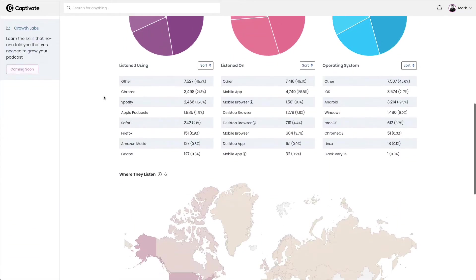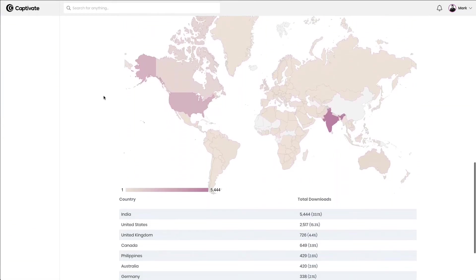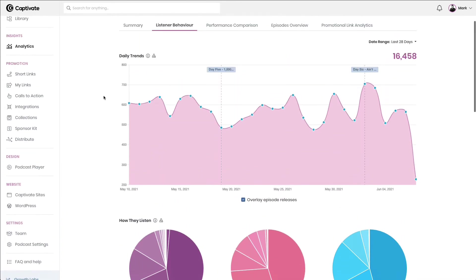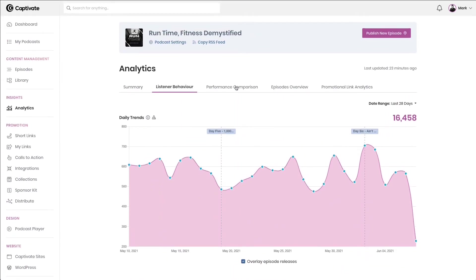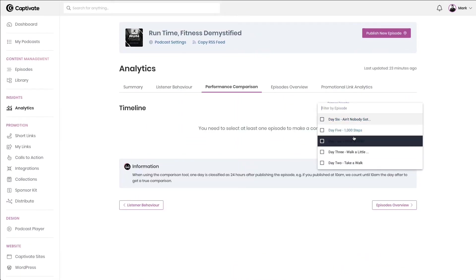how people listen, a deep dive into where people listen, and of course, the ability to compare episodes' performance directly.